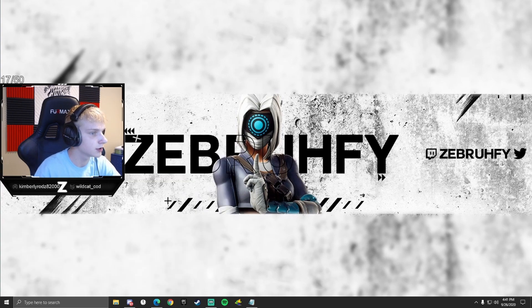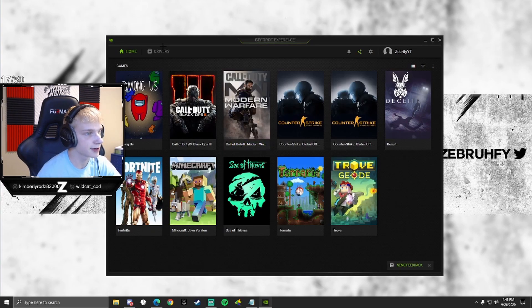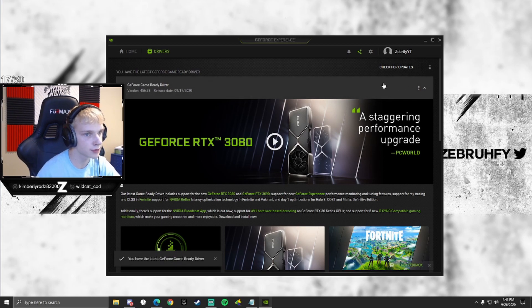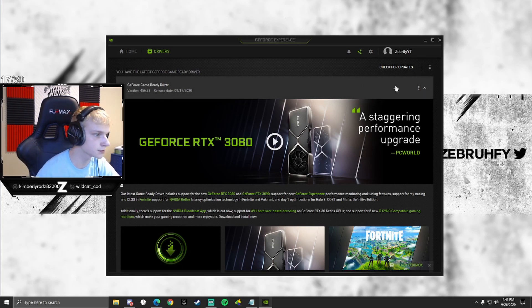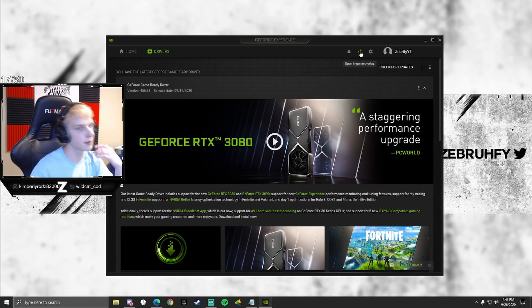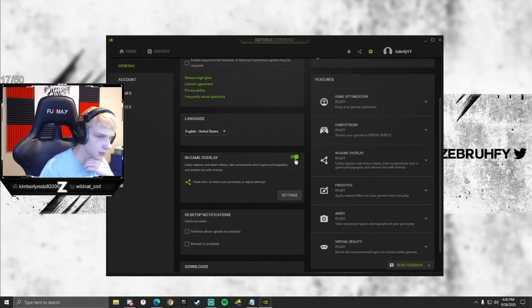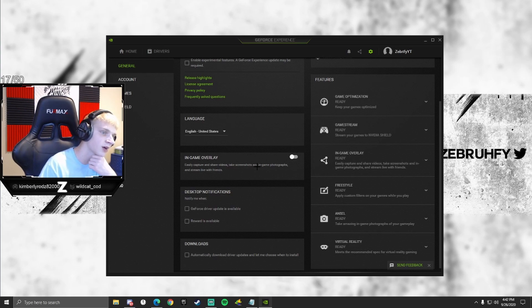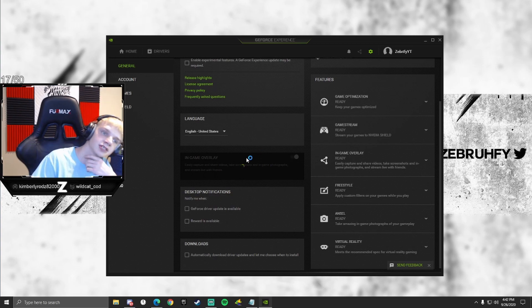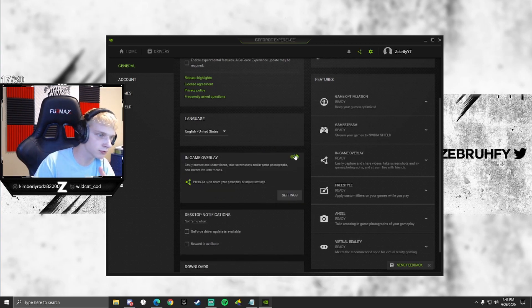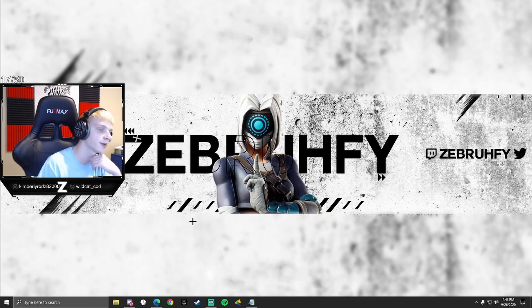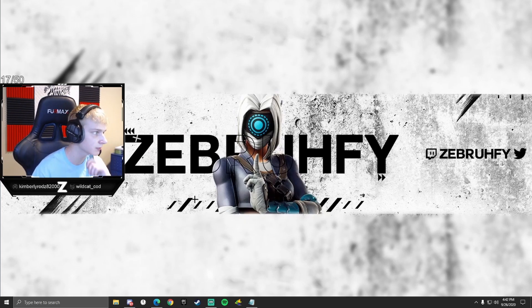Now open GeForce Experience if you have an NVIDIA graphics card. Go to Drivers and check for updates — if there's one available, do an Express Installation to update your graphics driver. Then go to Settings and I'd recommend turning off In-Game Overlay. The overlay records your screen the whole time your PC is on, which adds input delay and reduces FPS. If you don't use it to save clips, disable it.